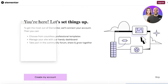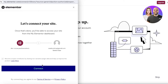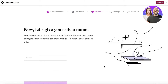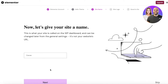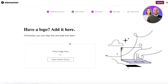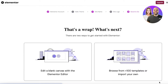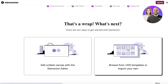I already have an Elementor account so I'm going to log in, but if you don't have one make sure to create one with your email address. There's not a lot you have to change, so you can create your account in just a few steps.